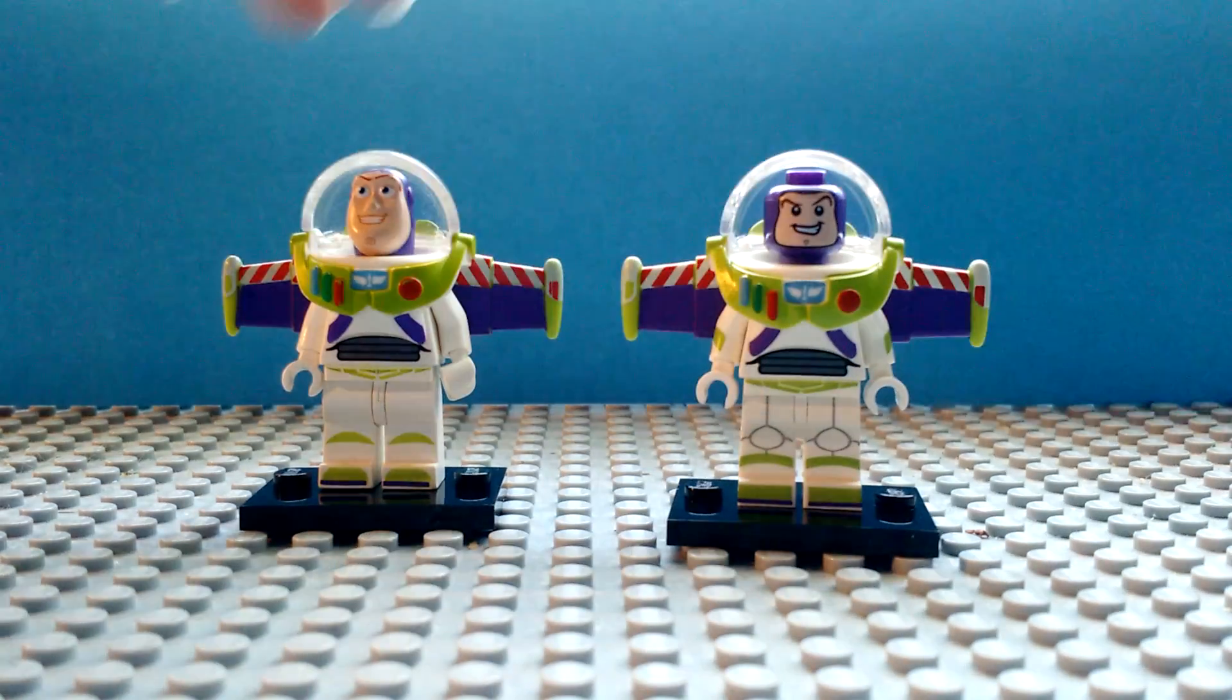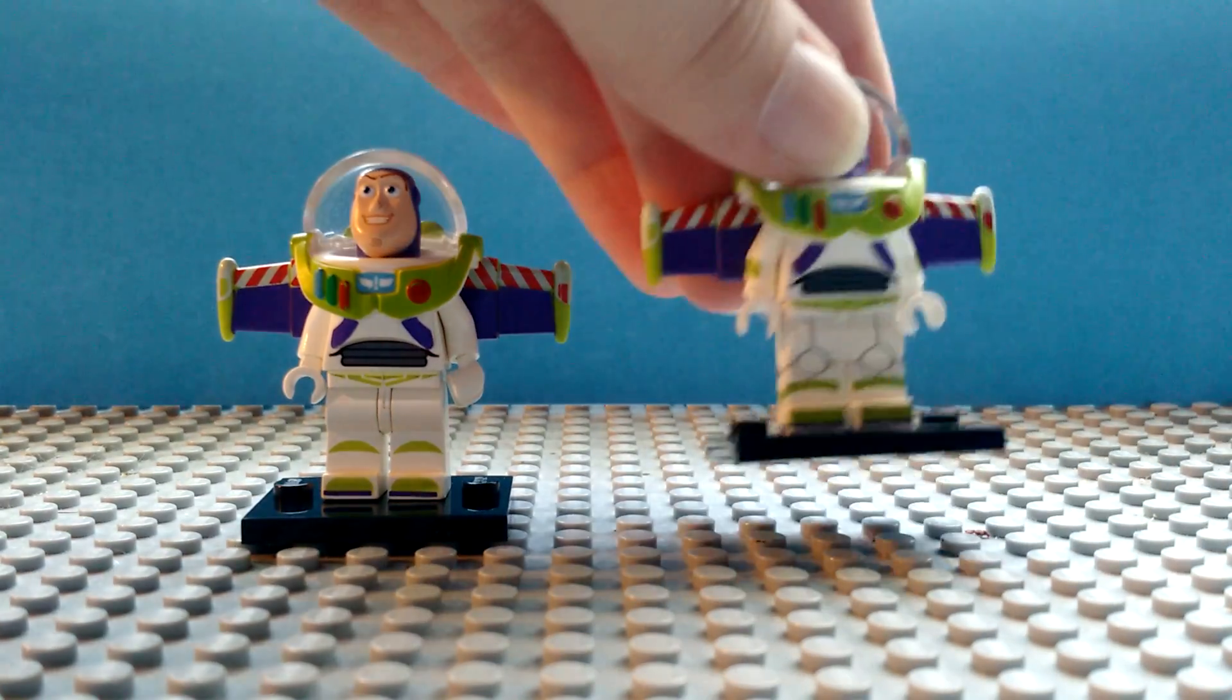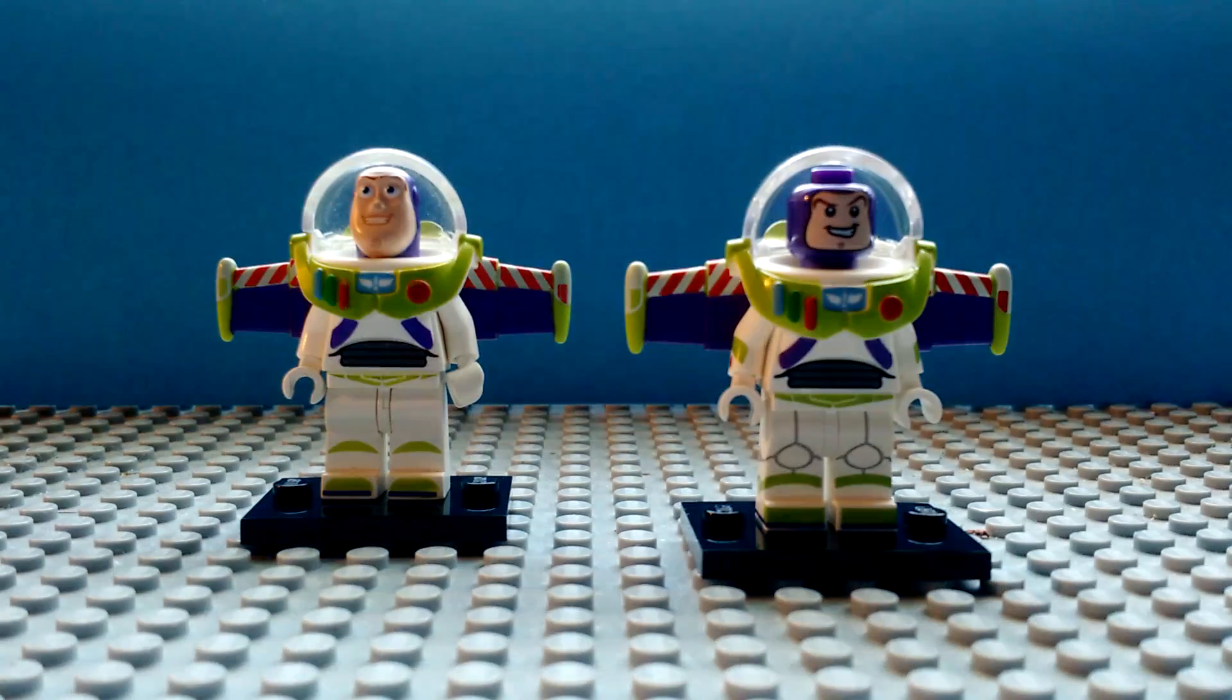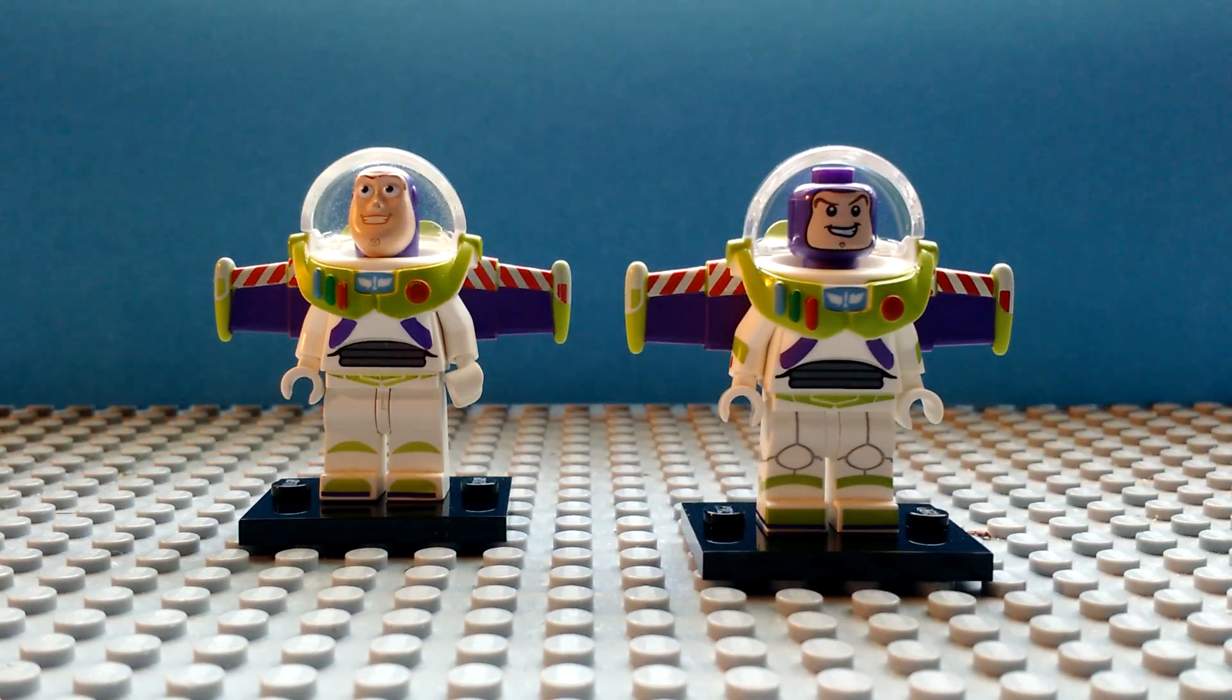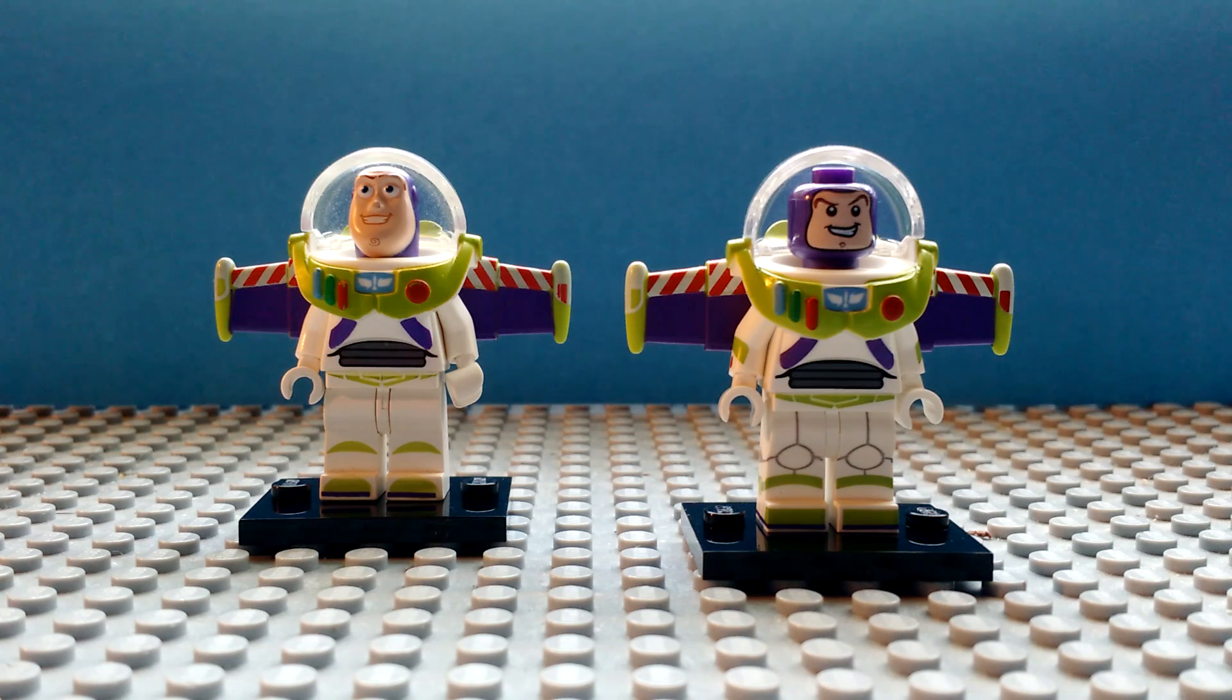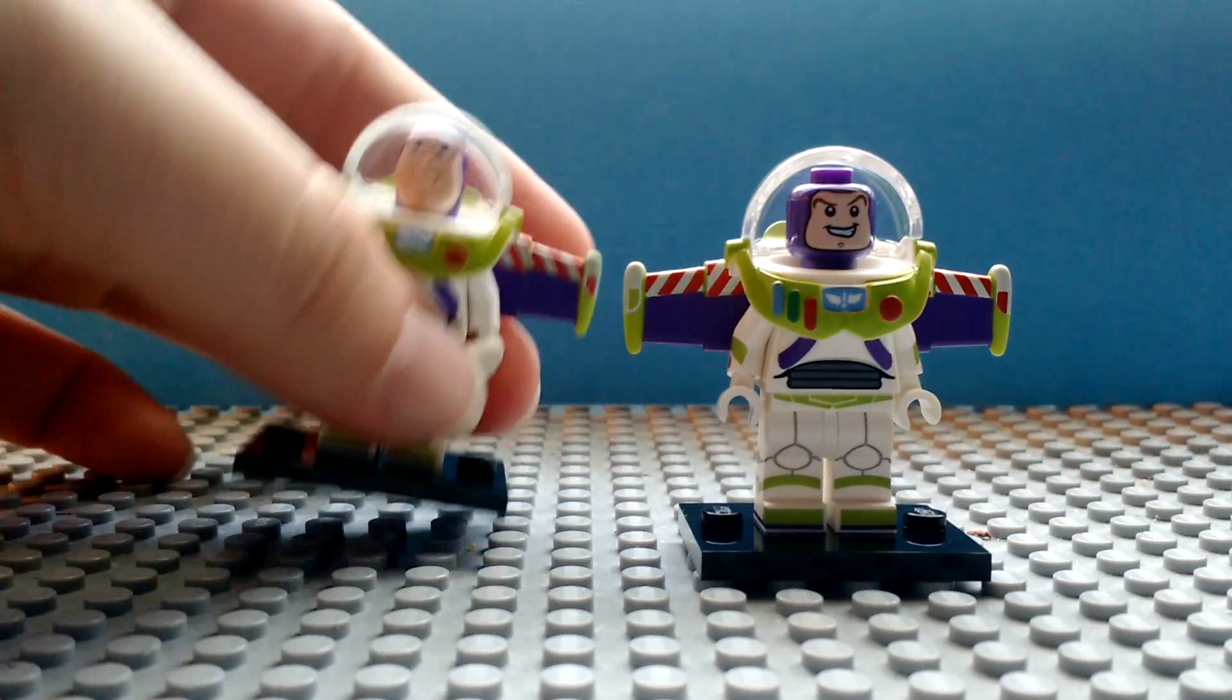I like this one, because it uses the more traditional Lego minifigure mold. Plus, it doesn't look creepy when you take the helmet or anything off. Unlike this one.